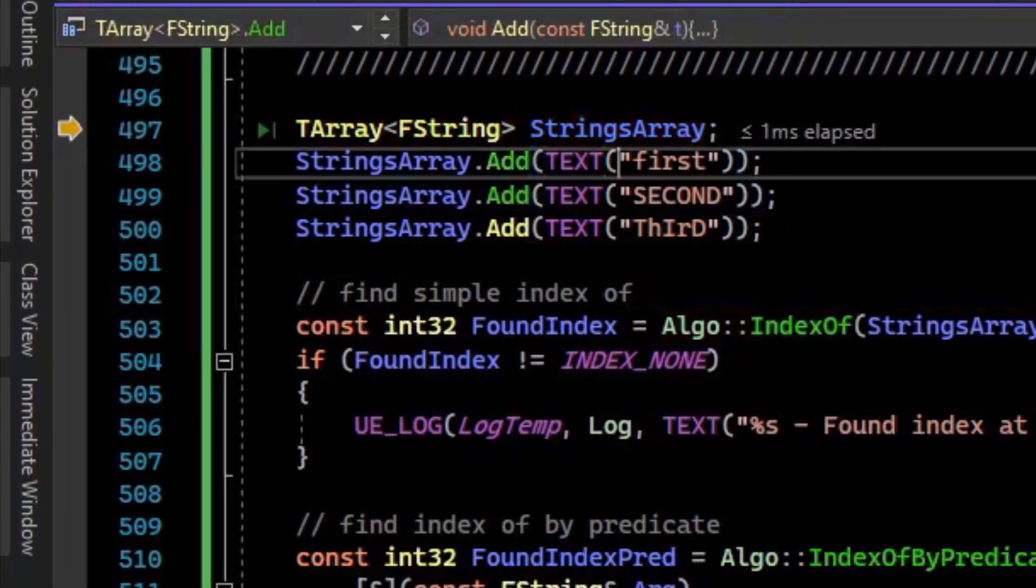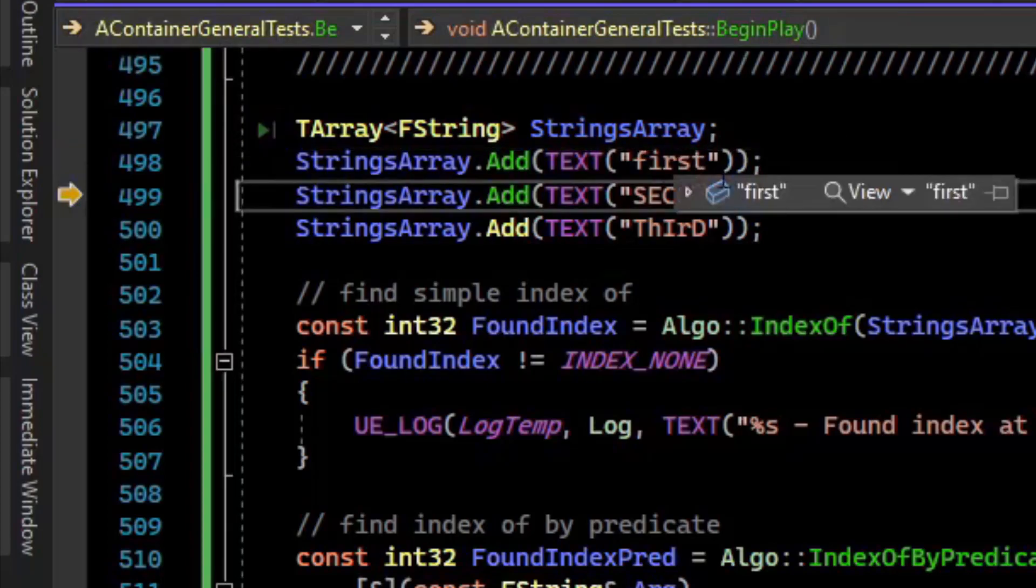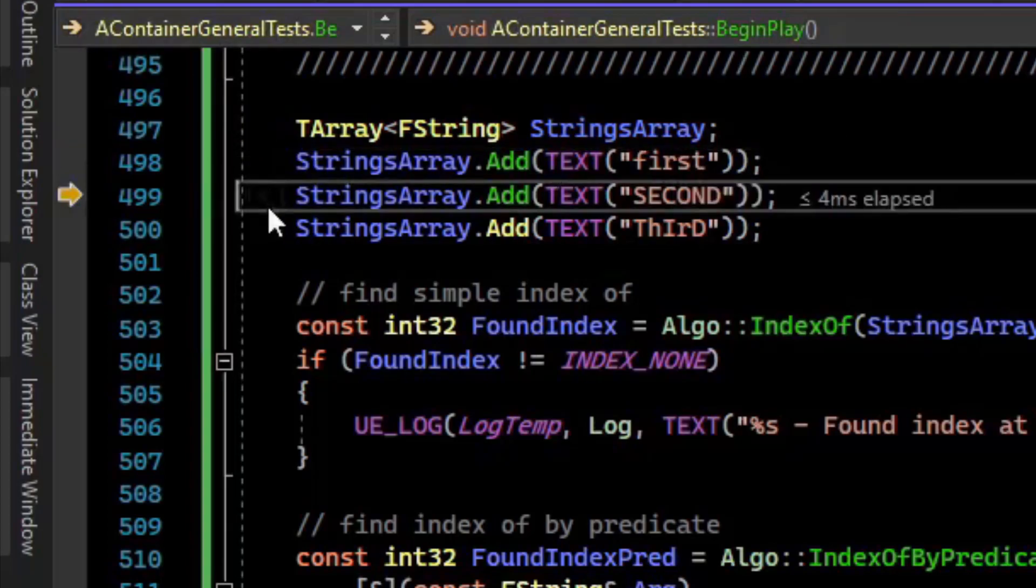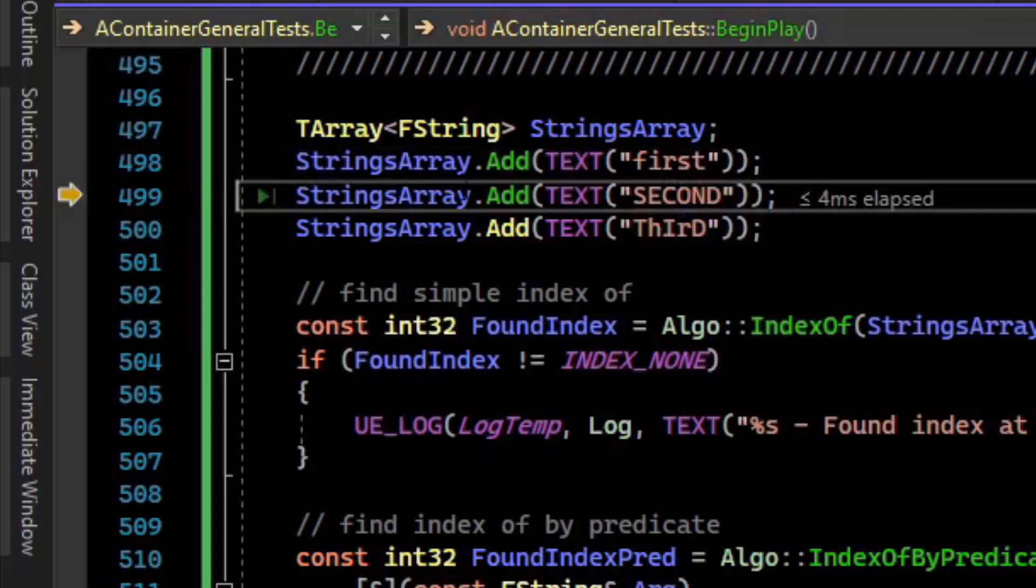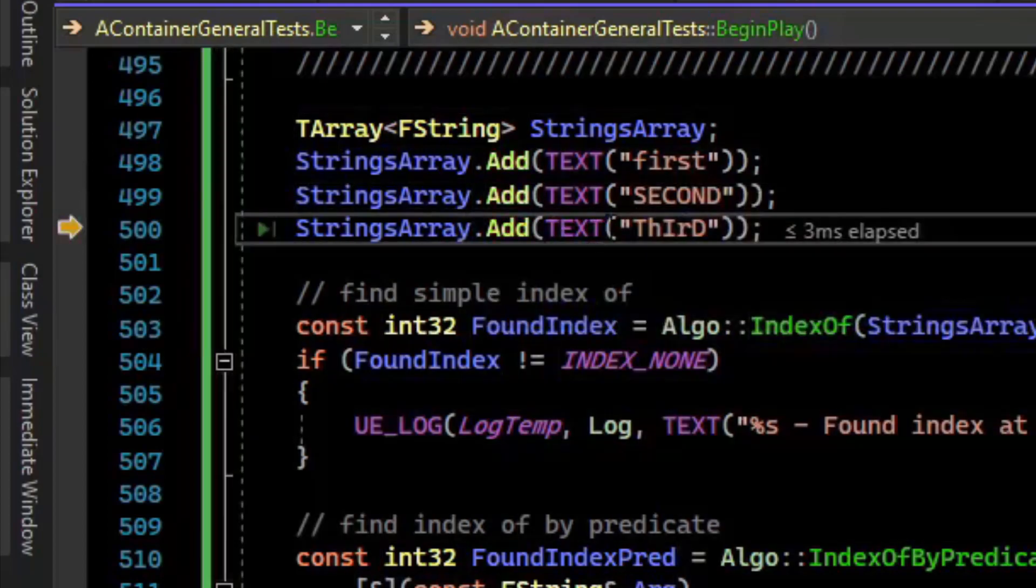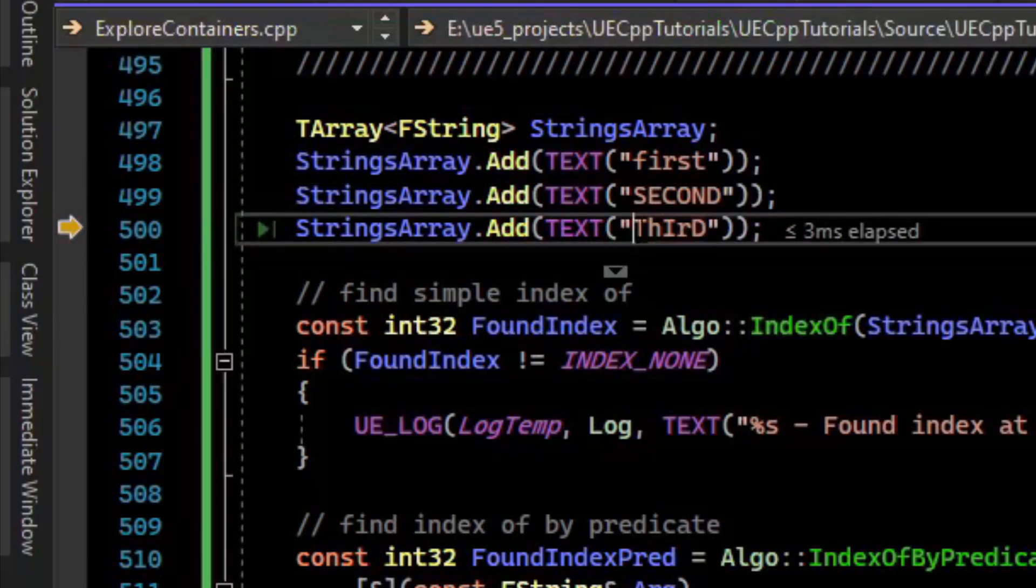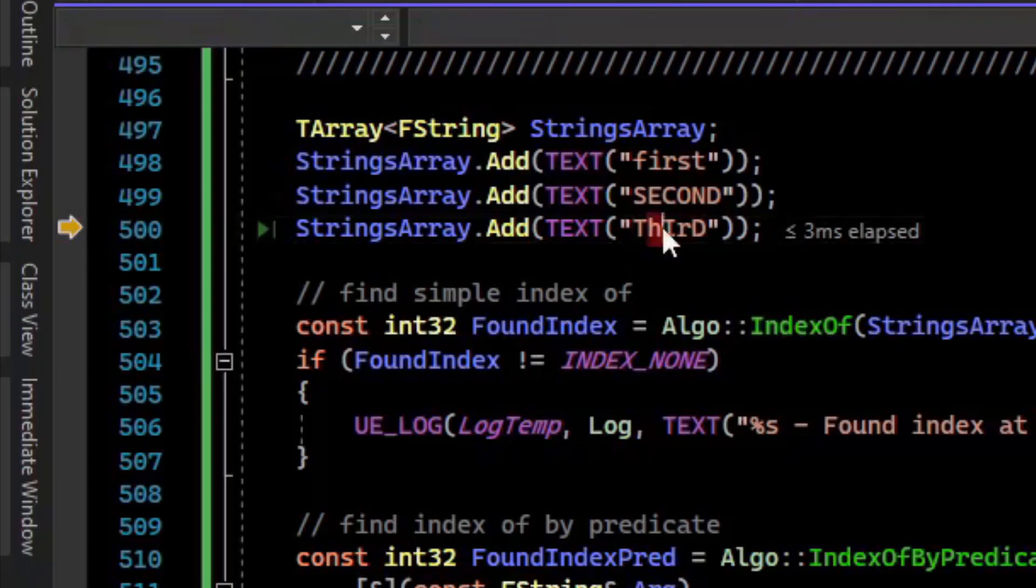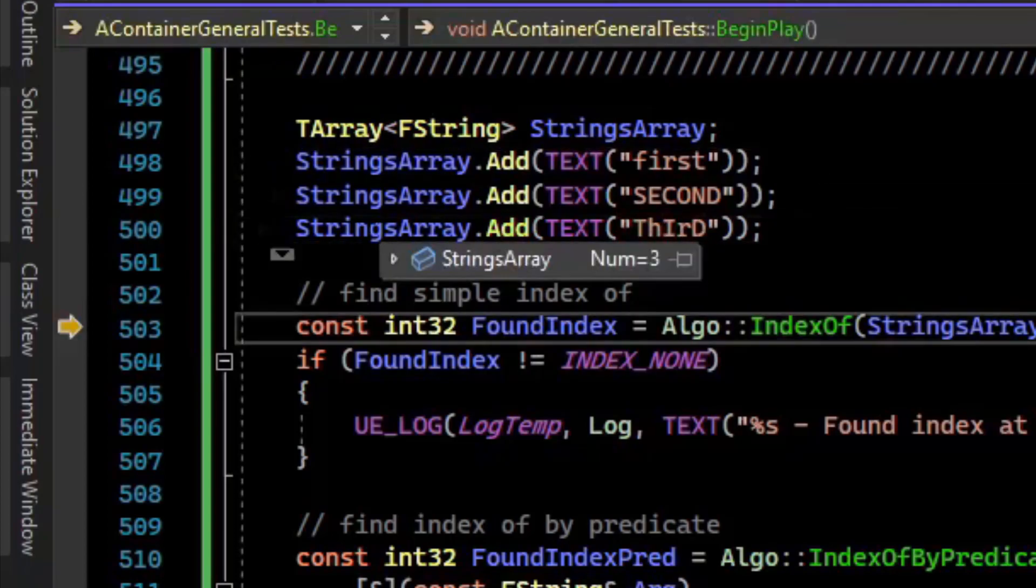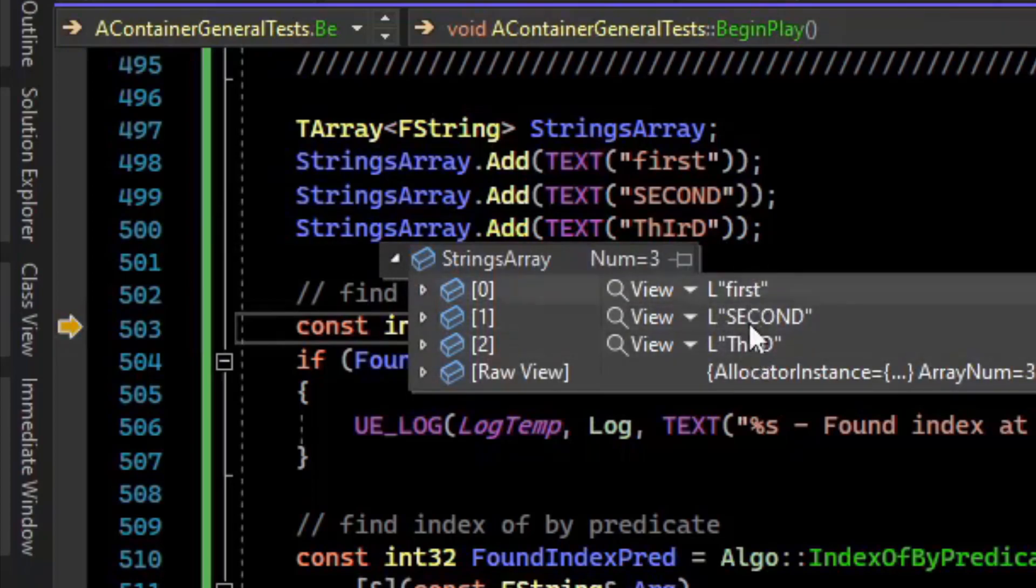We have our strings array. We're going to add the first string to this, which is just all lowercase first. We're going to add another string, which is capitalized second. And then finally, we're going to add a third element called third, where we have mixed capitalization and lowercase in some places. So you can see our string array here is first, second, third, with the difference in capitalization.